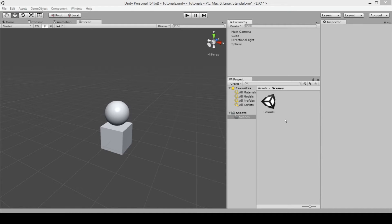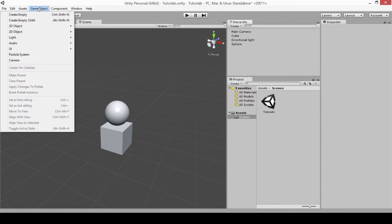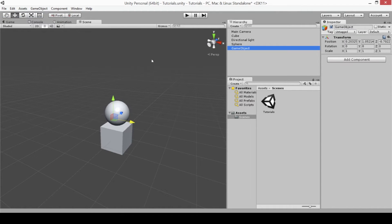To create a basic game object, you'll need to go to the top and click on Game Object, then Create Empty. You can also use Ctrl+Shift+N to create a new instance of a game object. Here you can see that in the hierarchy we now have this game object, which we just created.